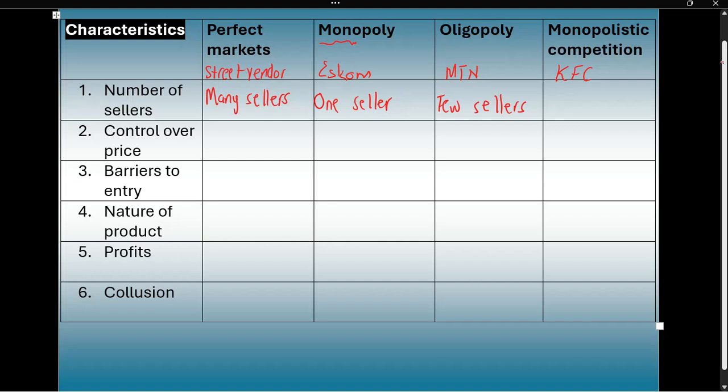And in monopolistic competition, we've got many. If you think of food outlets, if you want to buy food, there are many food outlets — but not as many as in a perfect market. So we'll say there are relatively many sellers.